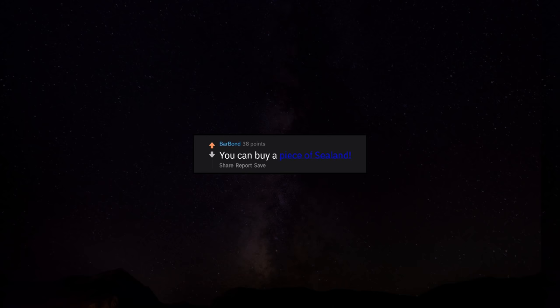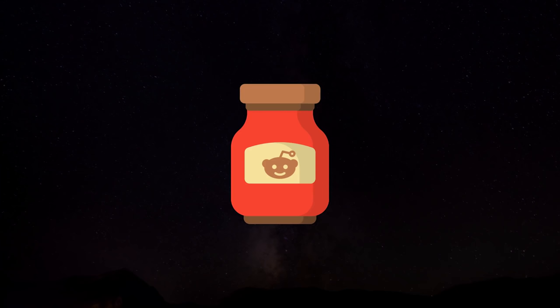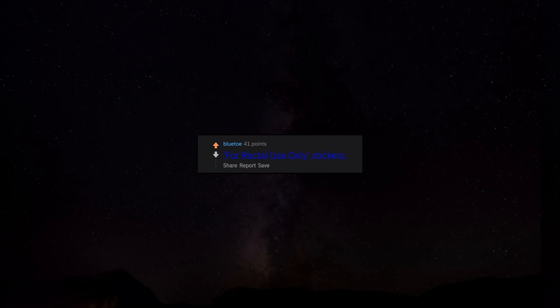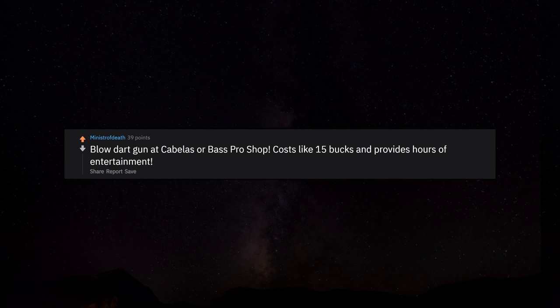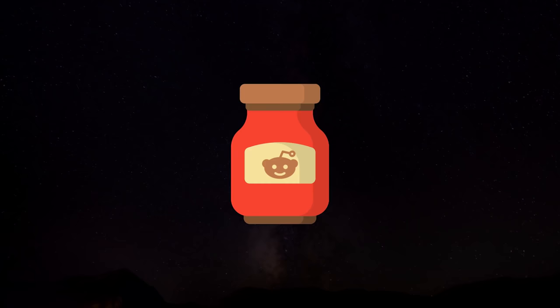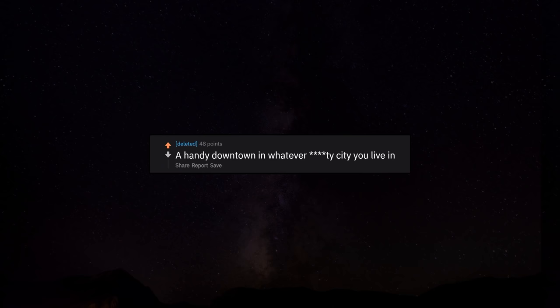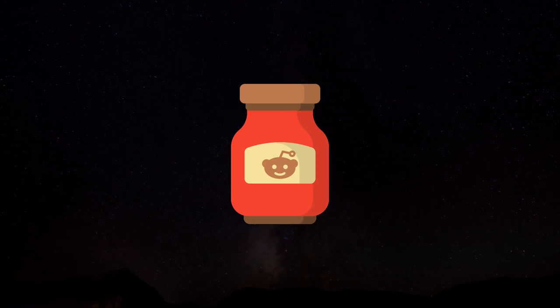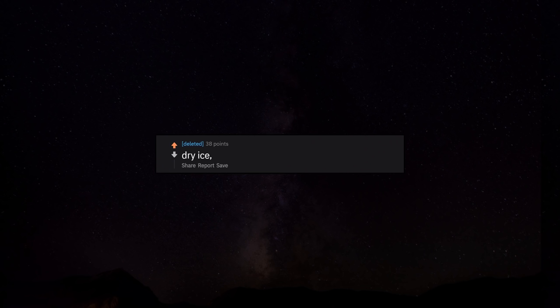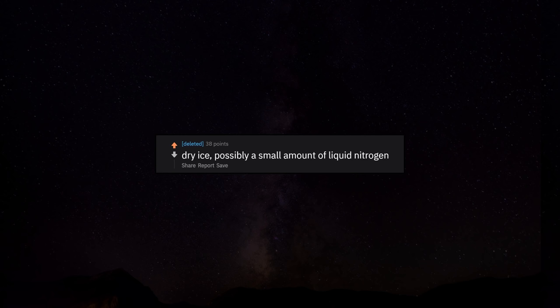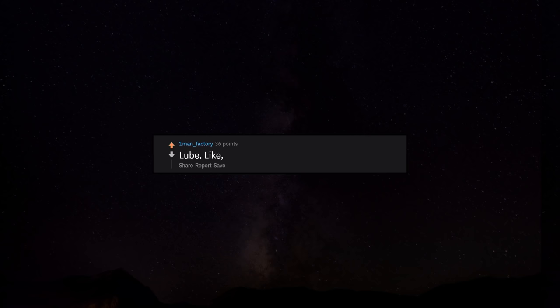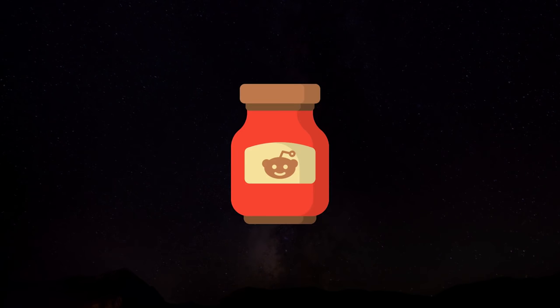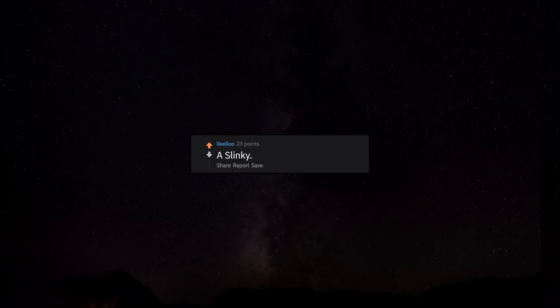You can buy a piece of Sealand. For rectal use only stickers. Blow dart gun at Cabela's or Bass Pro Shop. Costs like 15 bucks and provides hours of entertainment. Very accurate and great for pissing off your girlfriend. A handy downtown in whatever city you live in. Dry ice. Possibly a small amount of liquid nitrogen. Lube. Like a bucket of lube. On a similar note, lard. A slinky. Everyone loves a slinky.